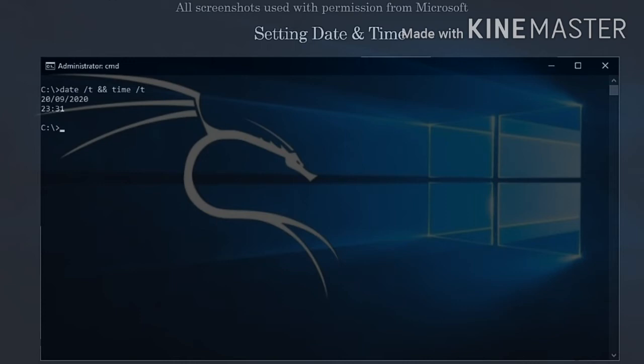Finally, if you want to set the date and time in one command, this can be done as follows: date 200220, two ampersands, time 2145.